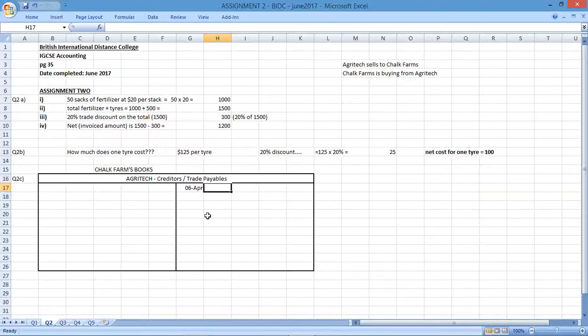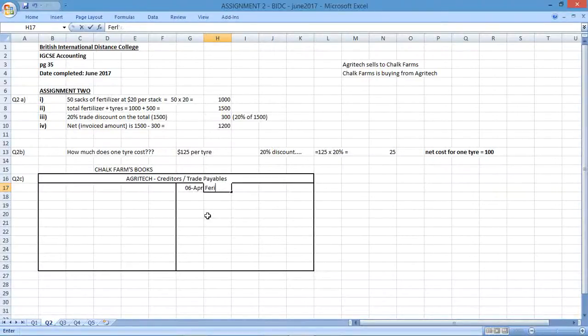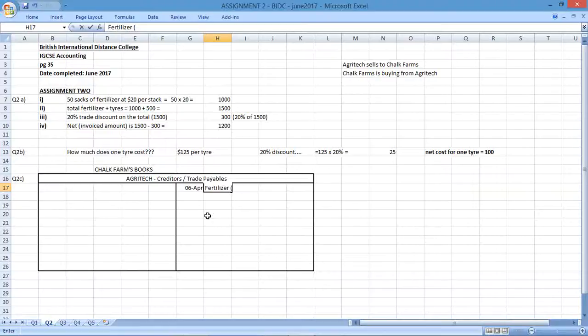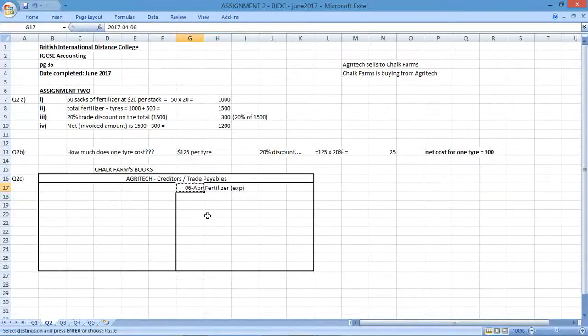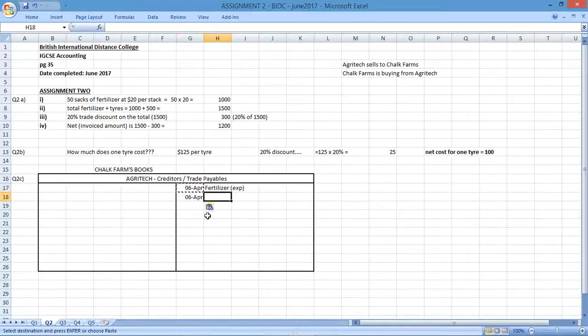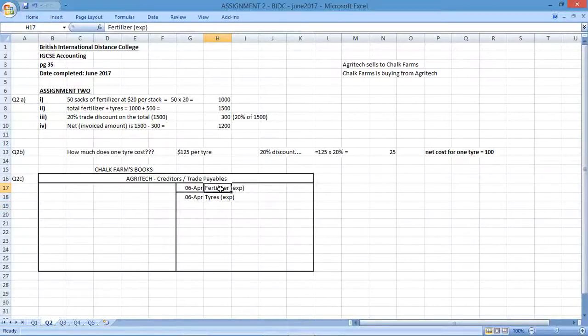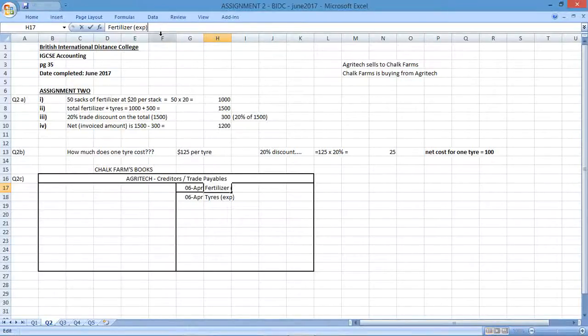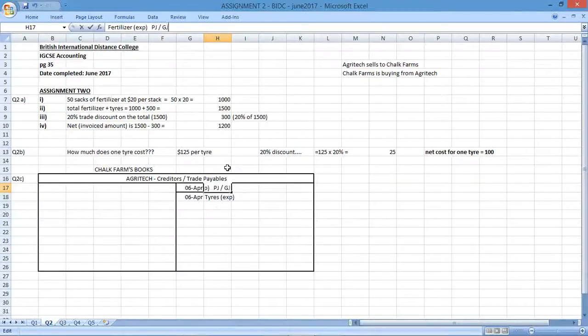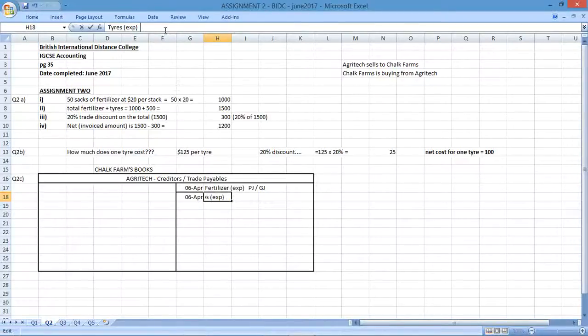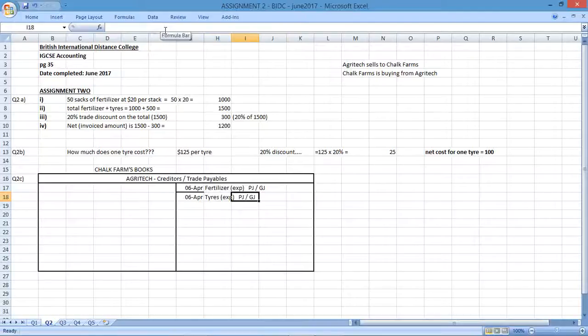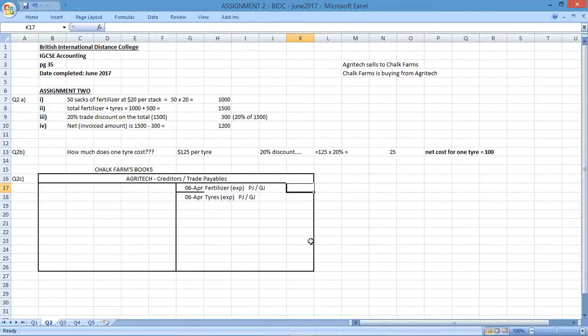If I'm looking at things from Chalk Farm's point of view, Agritech is selling to Chalk, so from Chalk's point of view, they're buying. If they're buying, Agritech would be seen as a liability. There would be a purchase that would increase the liability, and that would have taken place on the 6th of April. There was a purchase for fertilizer and tractor tires. The fertilizer would be seen as part of their business consumables for the farmland, but the tractor tires would be seen more as repairs for the actual tractor. So two different accounts here.